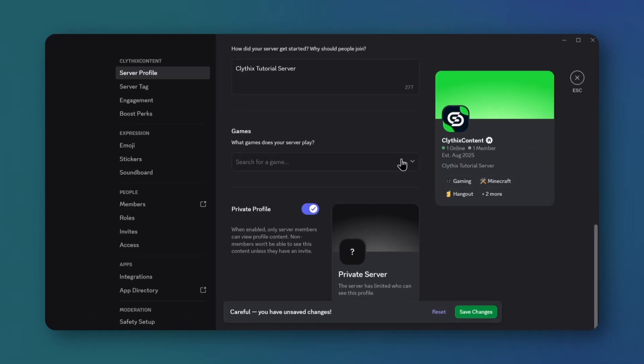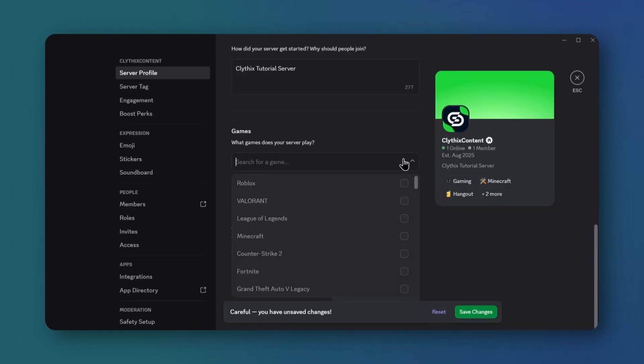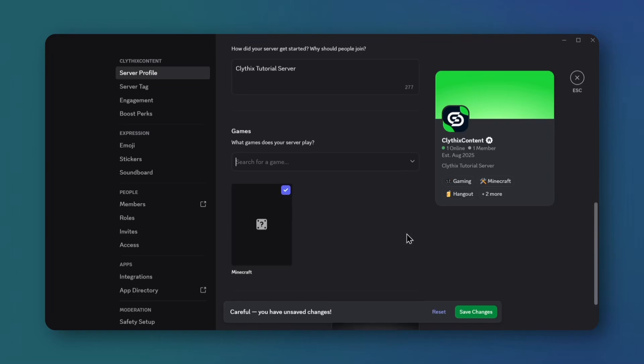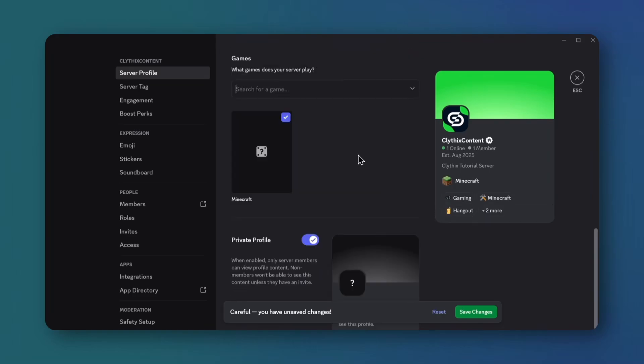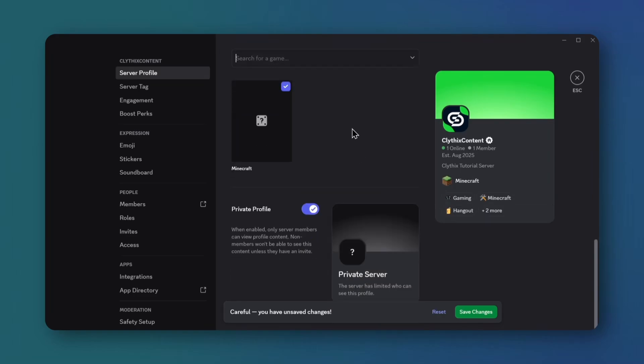And after that, select games that your server members play. Disable private profile if your server is a public server.